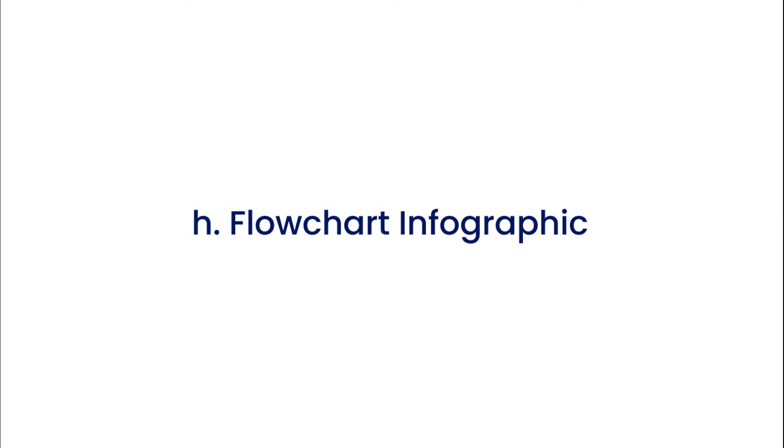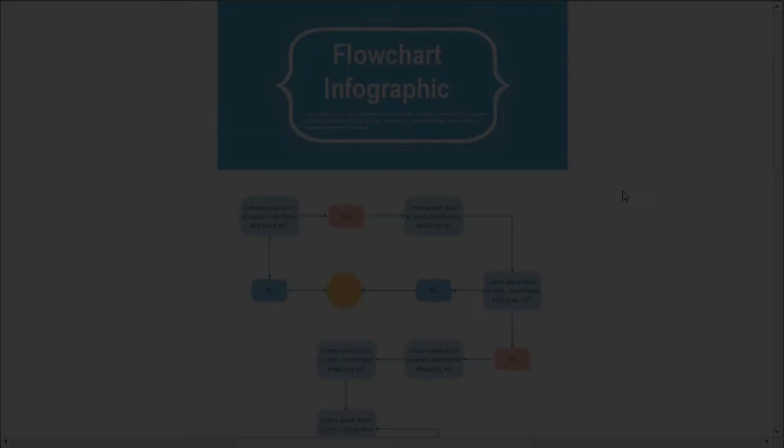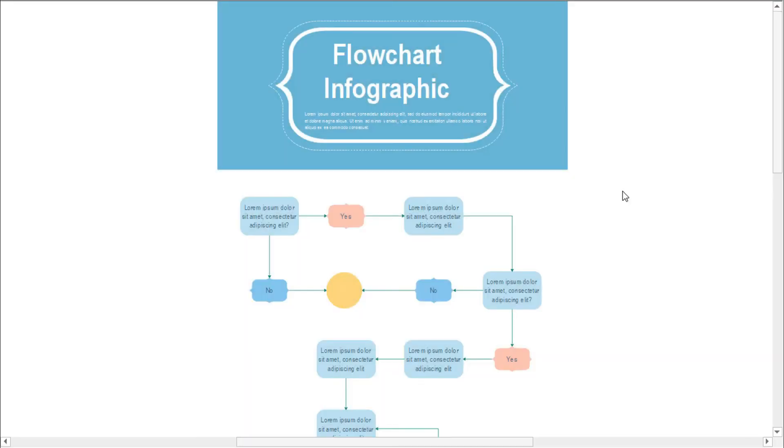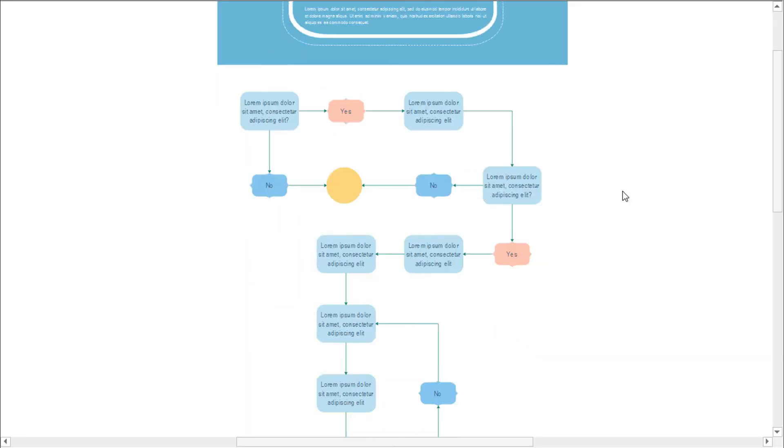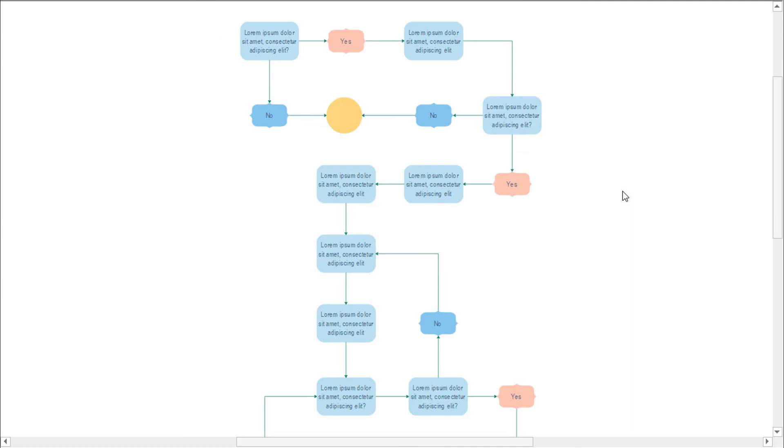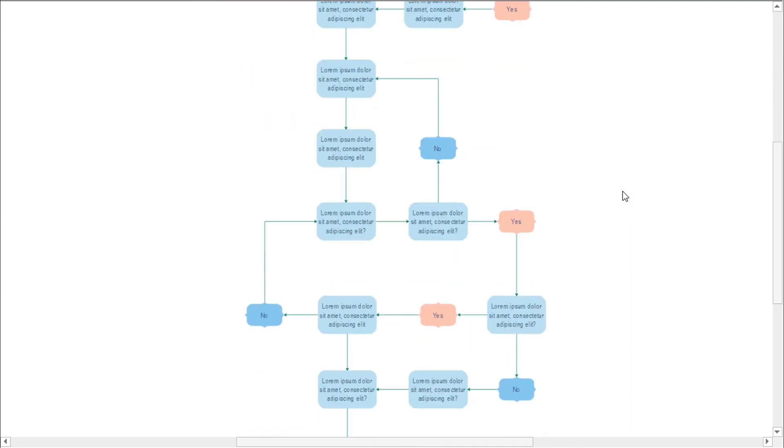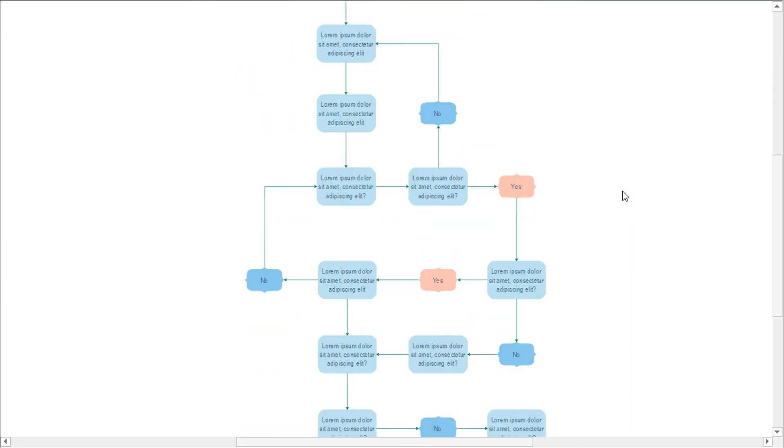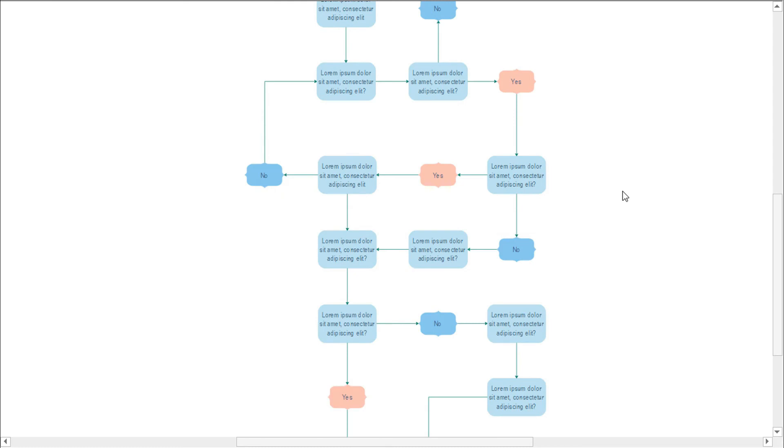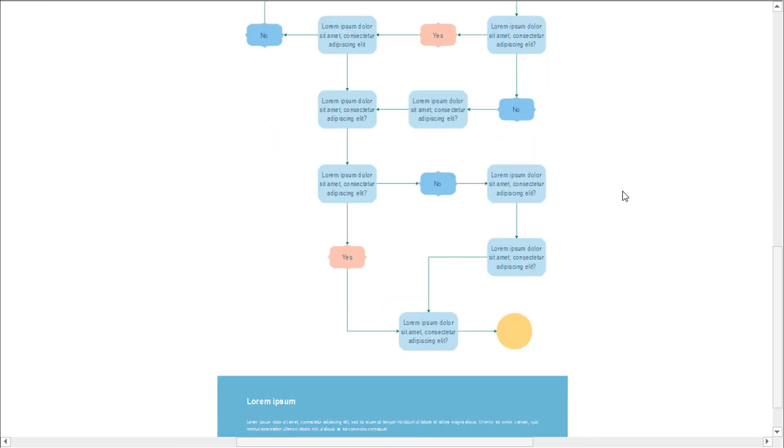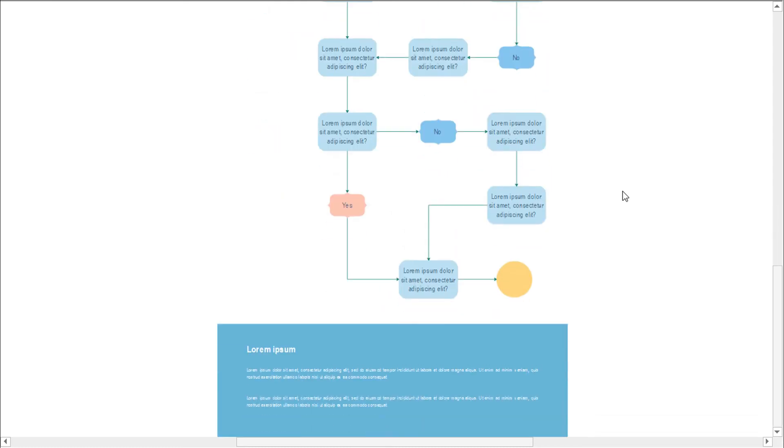The eighth one is a flowchart infographic. Flowcharts, or process infographics, refer to information streams. It's the type of infographic you use to tell your mom about the steps you took to clean your room, or if you're more important, a process flow of your logistic sequence.